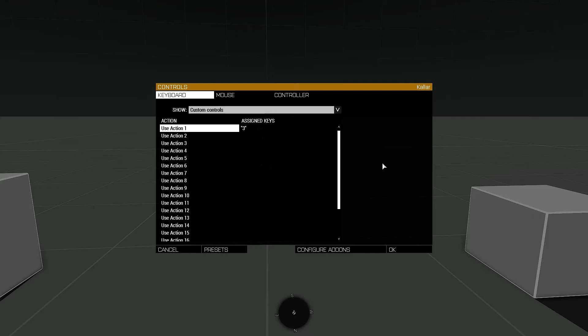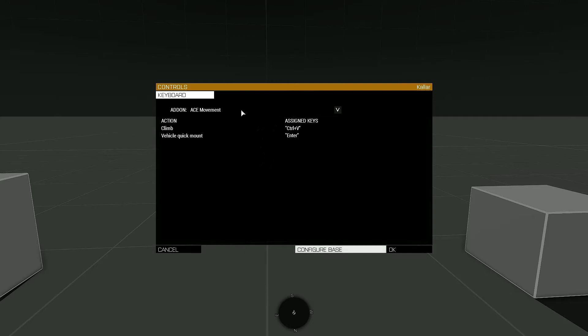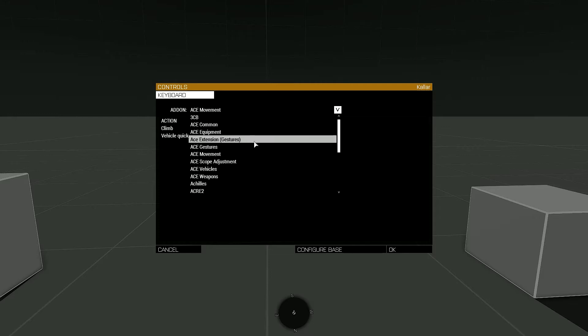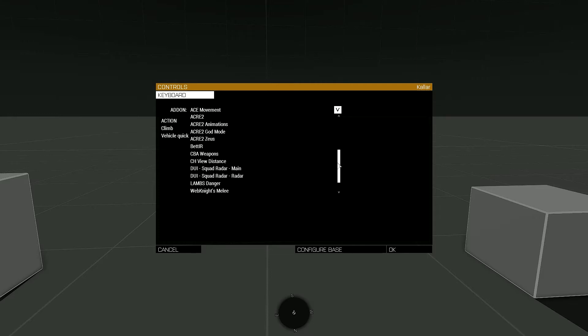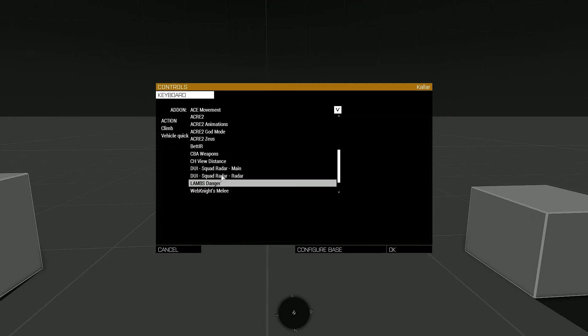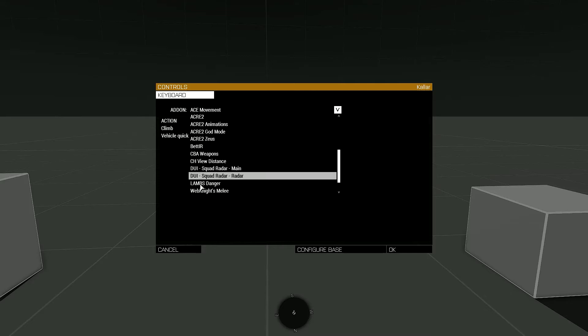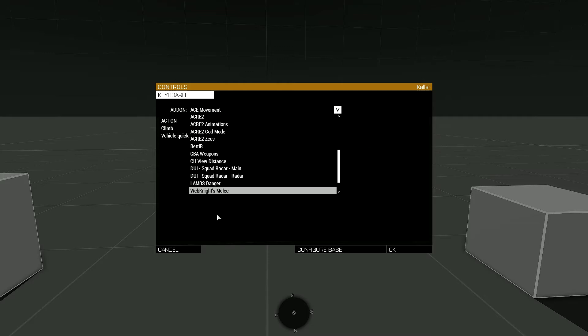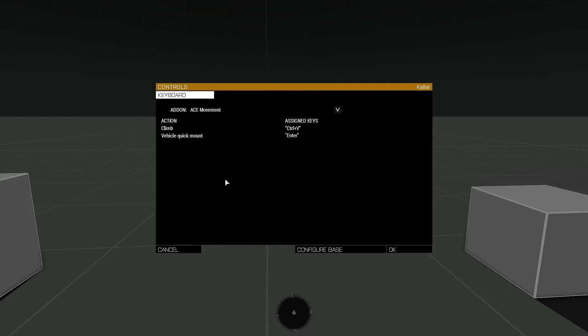The other way to set up mod keybinds would be to go to your Configure Add-ons button down here. Then you would go to your individual mods and select them. You'll see here in this list Enhanced Movement mod is not located here, hence why you can't change it. This is one of the reasons I wanted to talk about that.